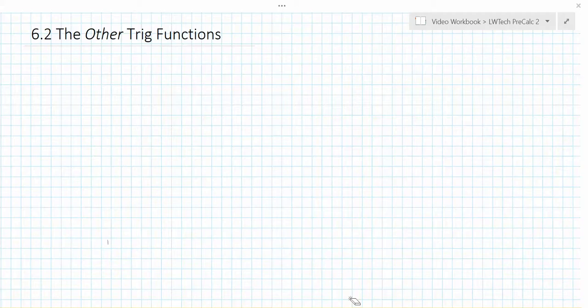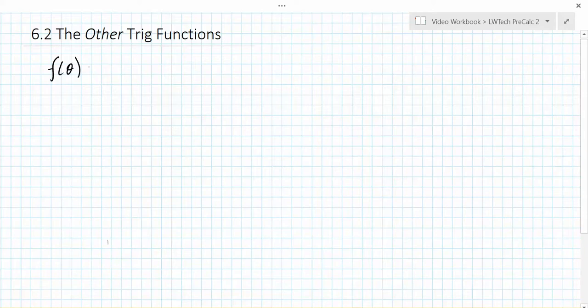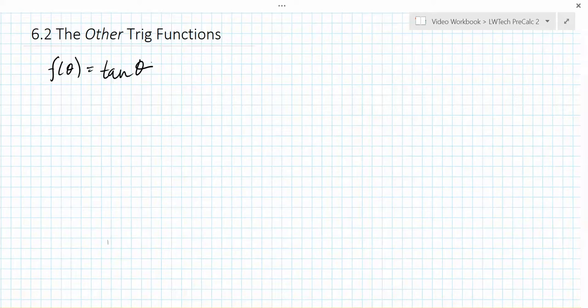In this video we are going to look at how to sketch transformations of the tangent function. Many of the principles and strategies that we used for sine and cosine transformations will apply here as well.